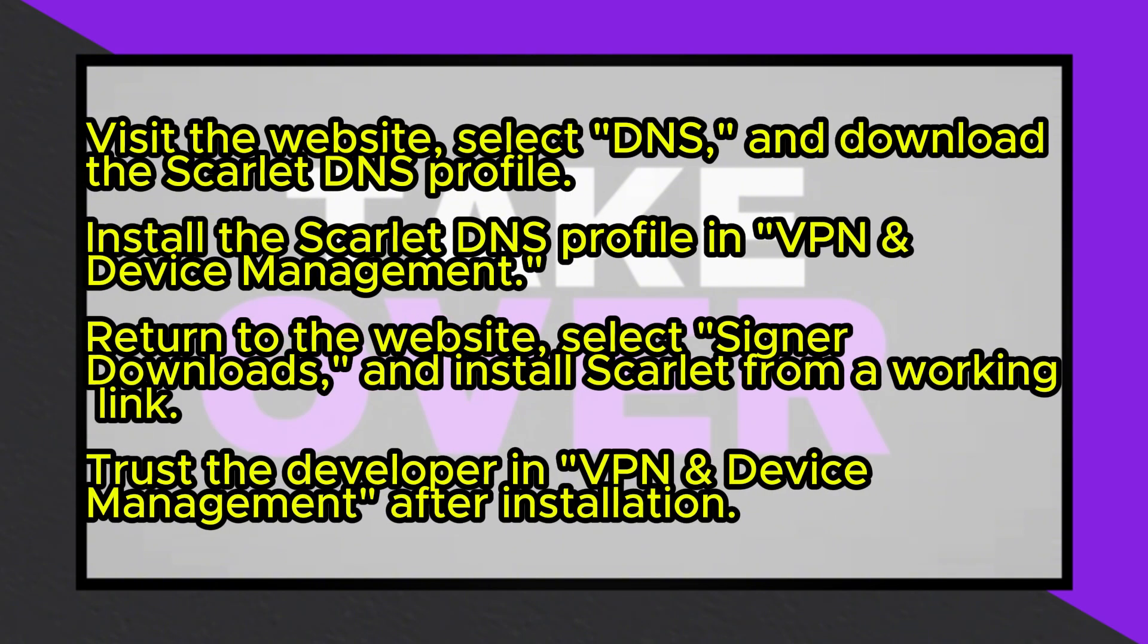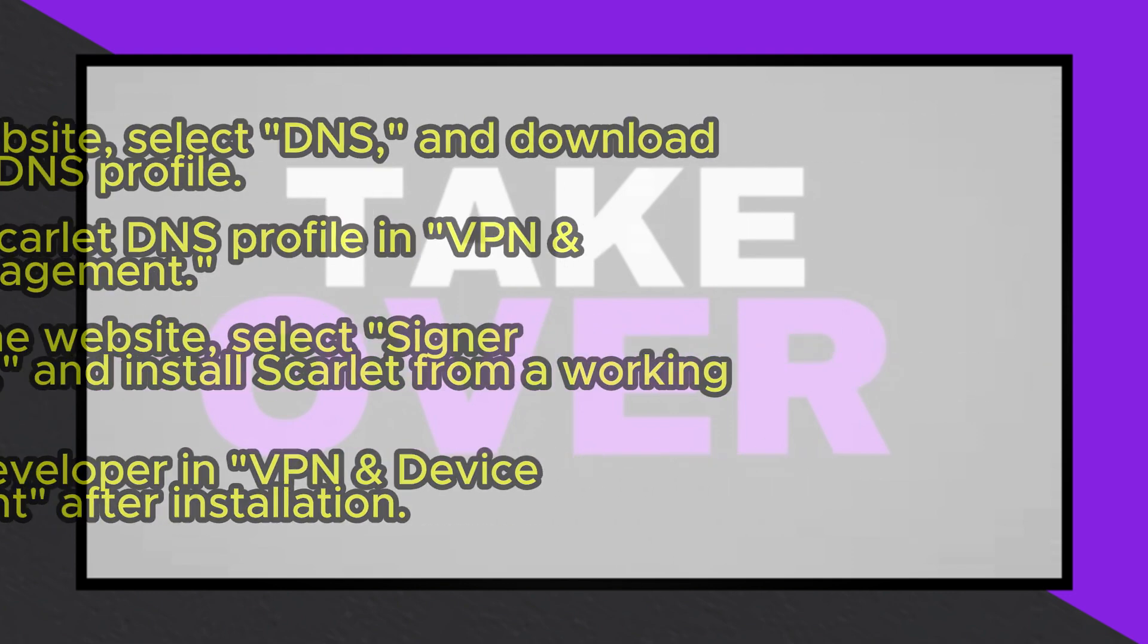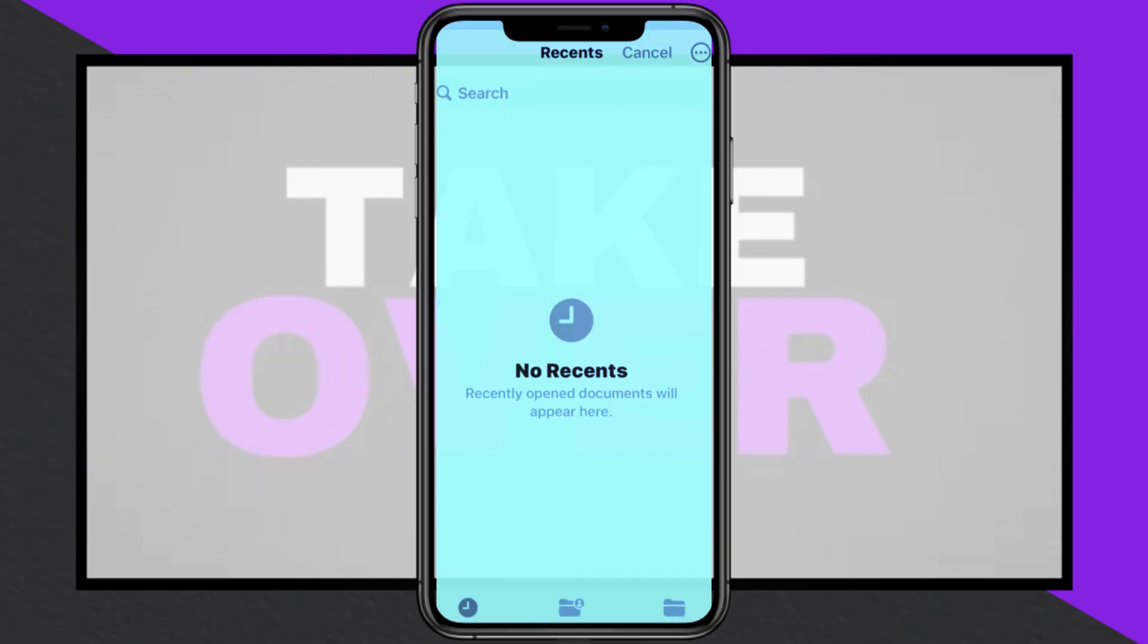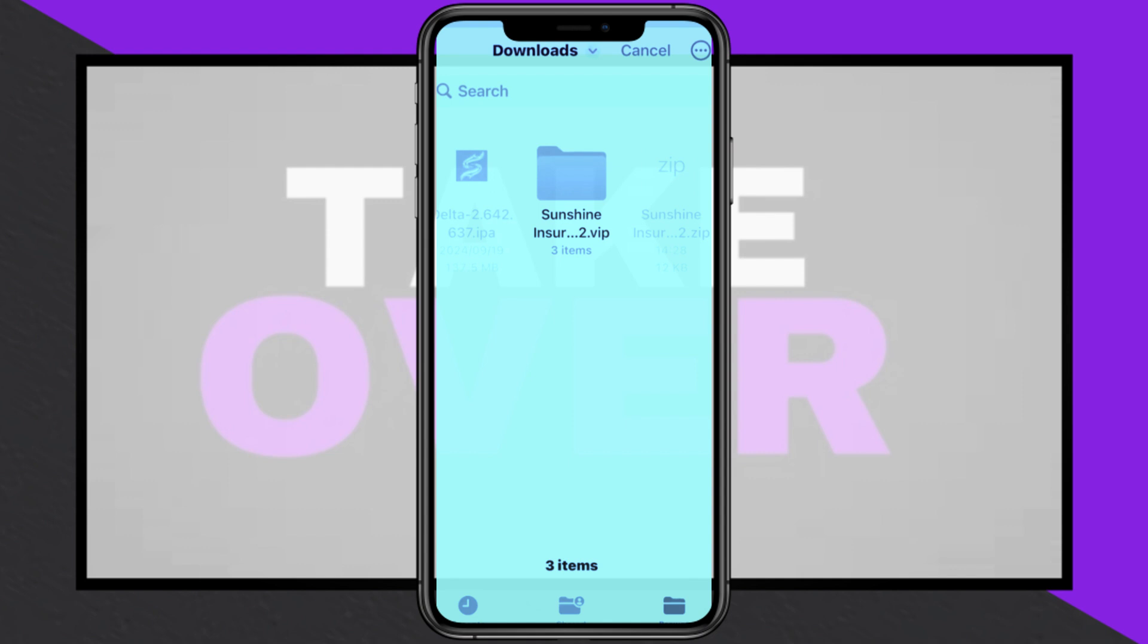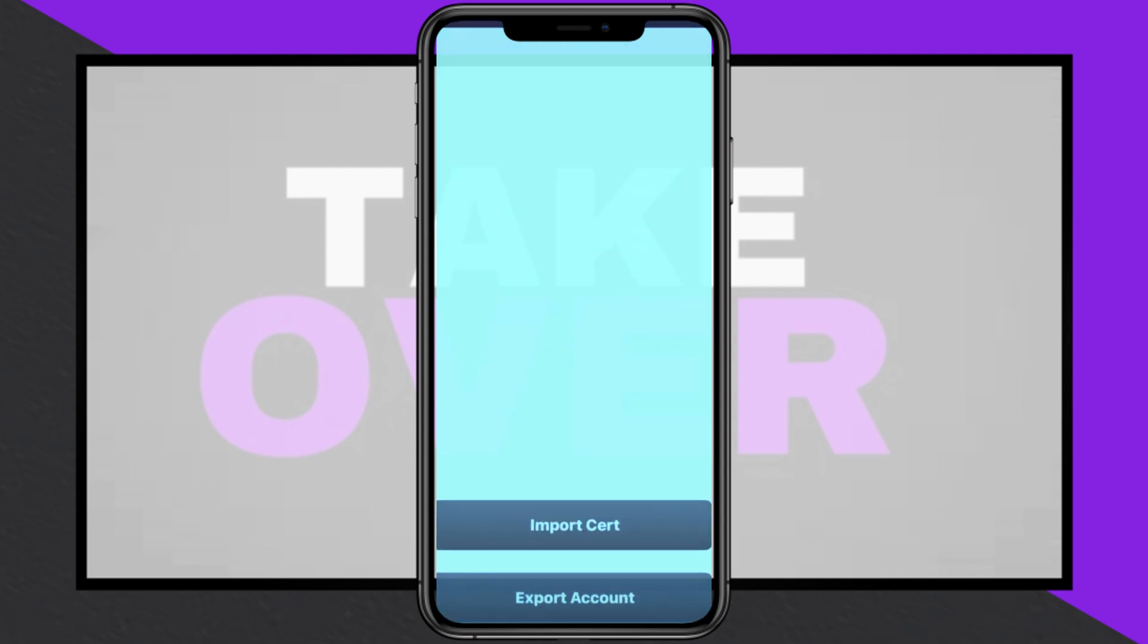Return to the website, navigate to the Signer Downloads section, and try one of the Scarlett signers to download the app. If one link doesn't work, try another until successful.